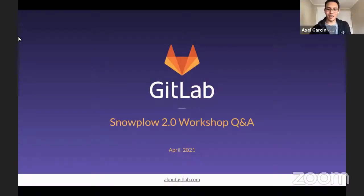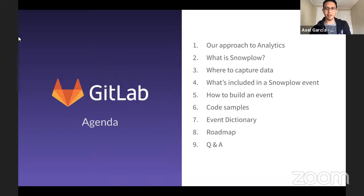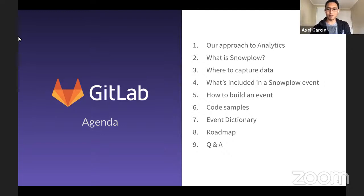Hello everyone. This is Axel and Ali from the Product Intelligence team, and this is the Snowplow 2.0 workshop Q&A. We'll be talking about how to collect event data and showing some examples. Today we'll cover: what is Snowplow, where to capture data, what is included in a Snowplow event, how to build an event, code samples, the event dictionary, next steps from our roadmap, and a Q&A session at the end.